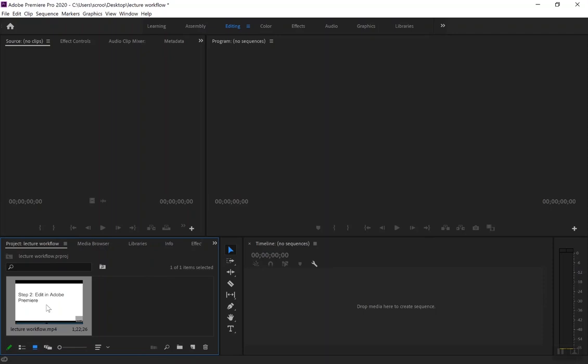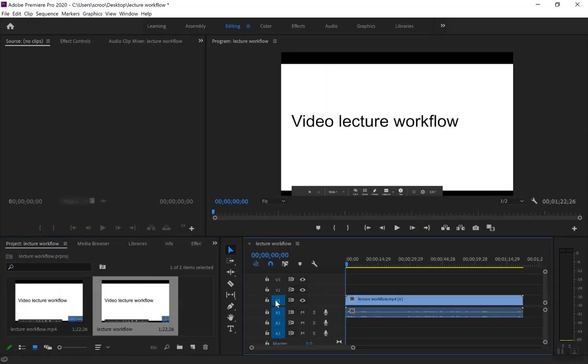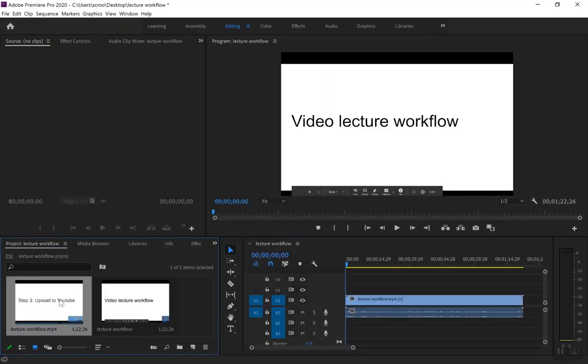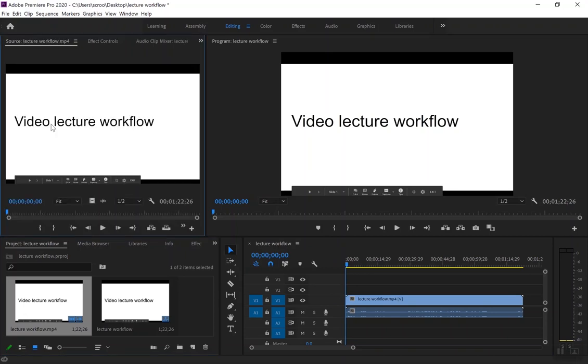So for a given lecture, I'll usually just have one file like this, or maybe I'll have this file plus a couple demos that I also add in. With that main file that contains most of the slides and most of the lecture, I'll drag it both into the timeline down here on the bottom right.